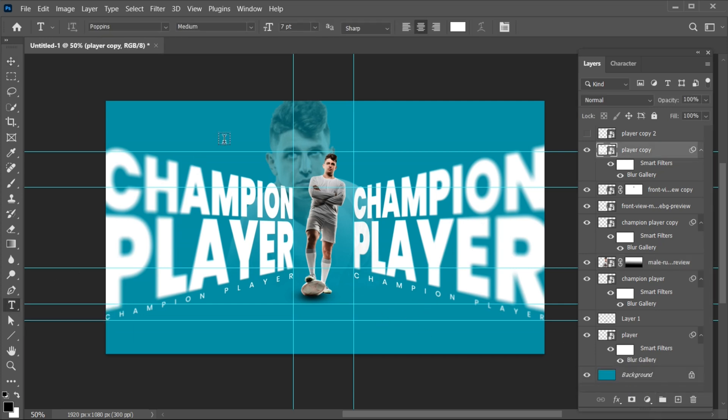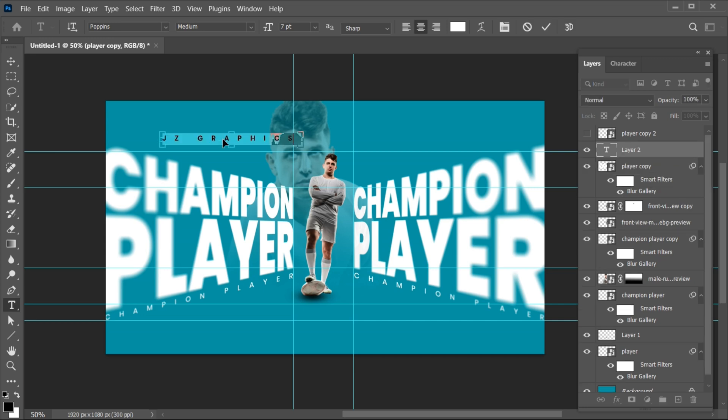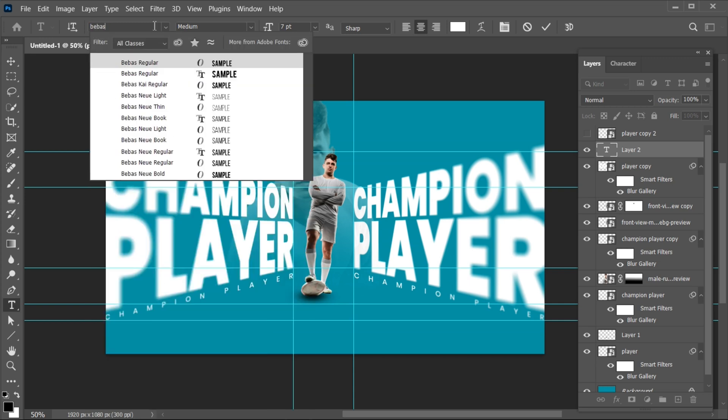Go to the Type tool, type the other text, and follow my text settings.